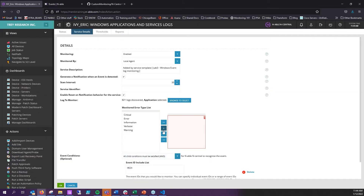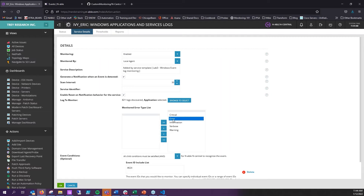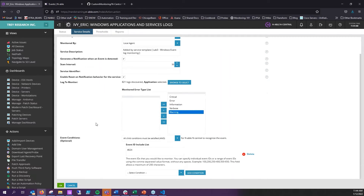Now, the methodology is pretty much the same, right? So based on critical error information, verbose, or warning, I'm going to get alerts.